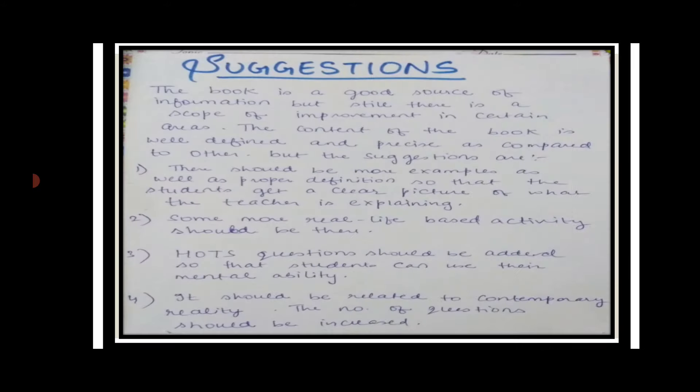Now you have to give suggestions. In the suggestions section, you can recommend things like more real-life based activities, more examples, and proper definitions so that students get a clear picture of what the teacher is explaining. There should be more higher-order thinking skills questions, content related to contemporary reality, and the number of questions should be increased. You can also add your own suggestions.